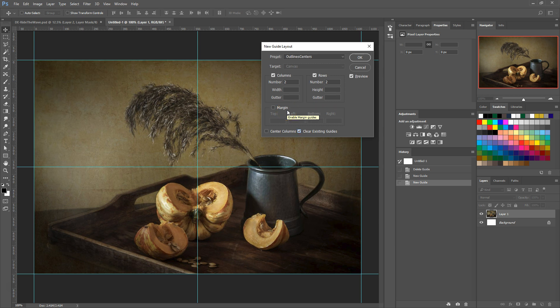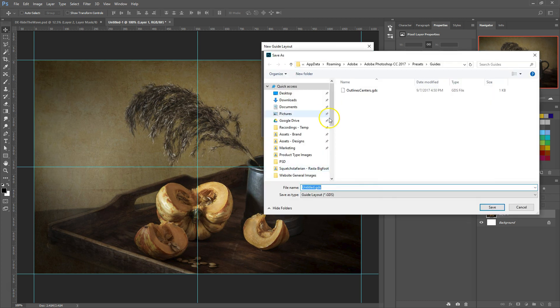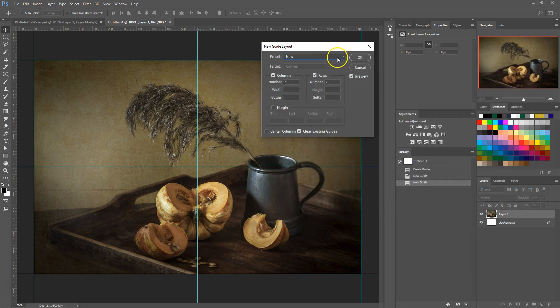To save a custom preset, we just need to click on the preset dropdown and select Save Preset. A window will pop up for you to choose where the preset will be saved. Name the preset and then click the Save button. The new preset is now in the dropdown list.